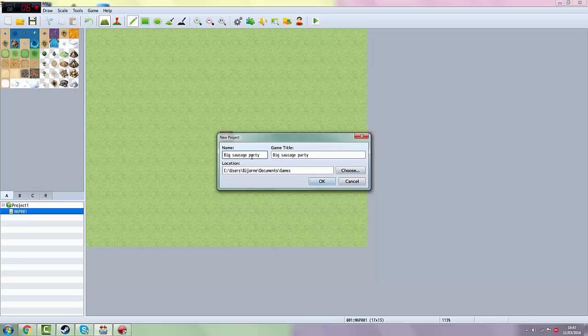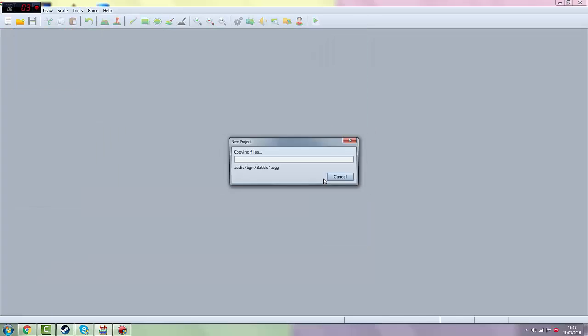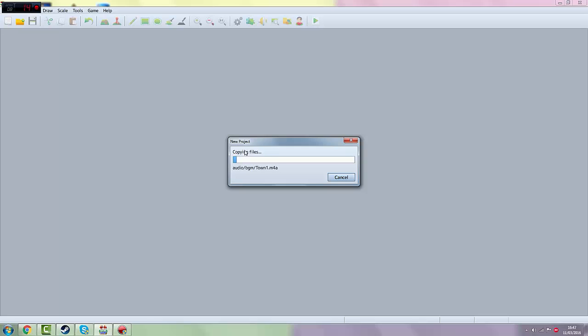The game title can be something else, but I'm just going to pick the same. Now it's going to copy files. I'll see you guys right back.